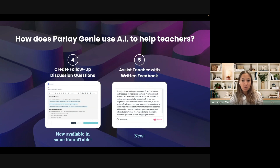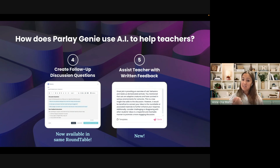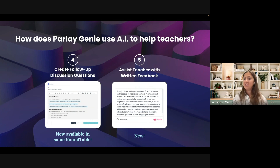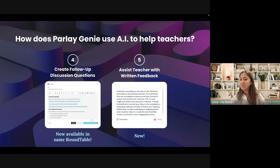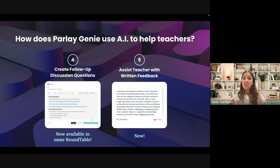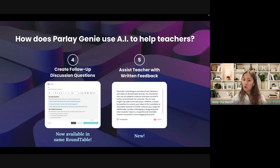The last feature is the ability to assist the teacher with written feedback. This is similar to the student feedback, but it's going to happen at the end of the discussion — after students have shared their initial ideas and after they've commented on all of their peers' ideas.